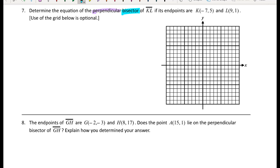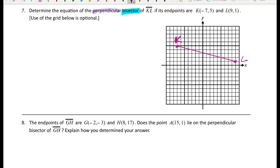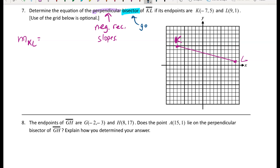For number seven: determine the equation of the perpendicular bisector of KL, where the endpoints of KL are (-7, 5) and (9, 1). Two things to remember: perpendicular lines have negative reciprocal slopes, and a bisector passes through the midpoint of the segment. So I'll find the slope of KL first, then take its negative reciprocal.